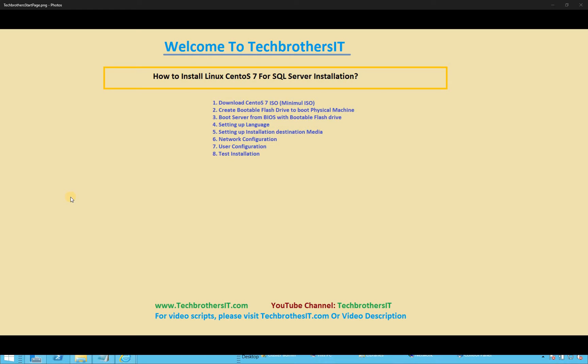Welcome to Tech Brothers. In this video, we're going to install Linux CentOS for SQL Server installation 7.5.